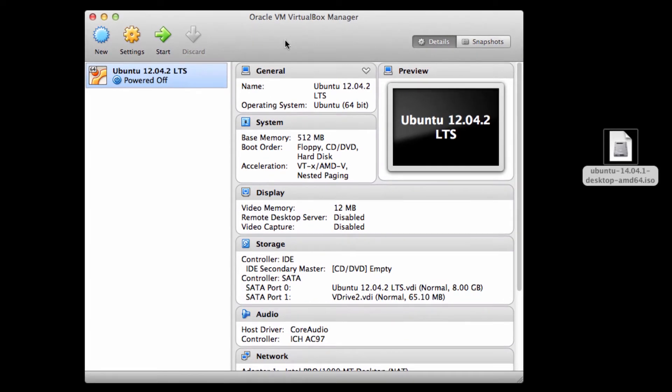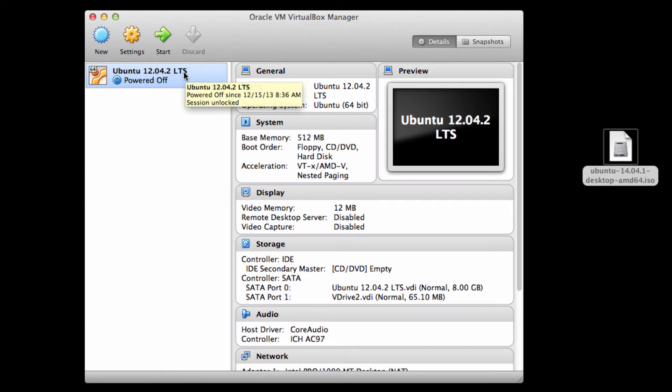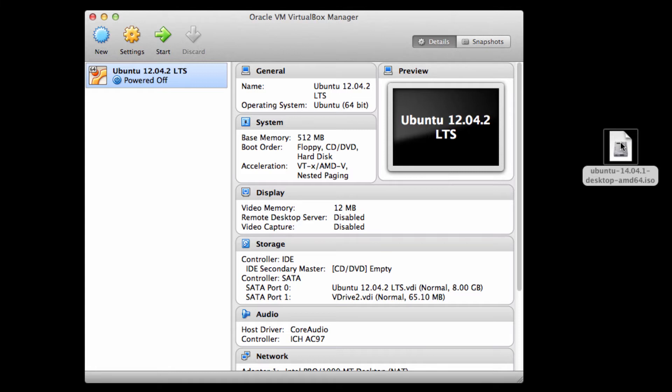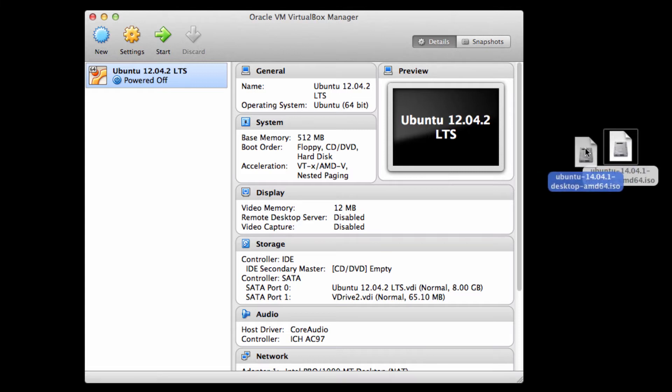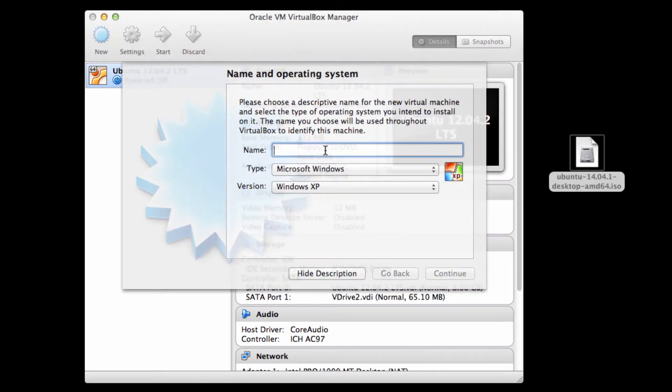So I've already got the older version of Ubuntu LTS installed in here. So let's go ahead and create a new machine. I have my ISO where I know I can get to it. And what I'm going to do is click New to create a new virtual machine.